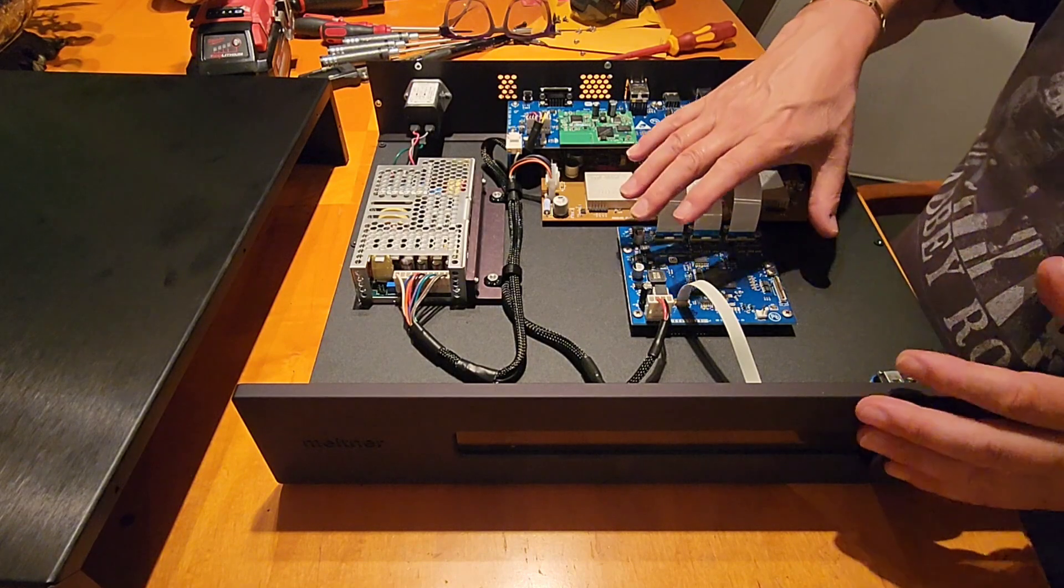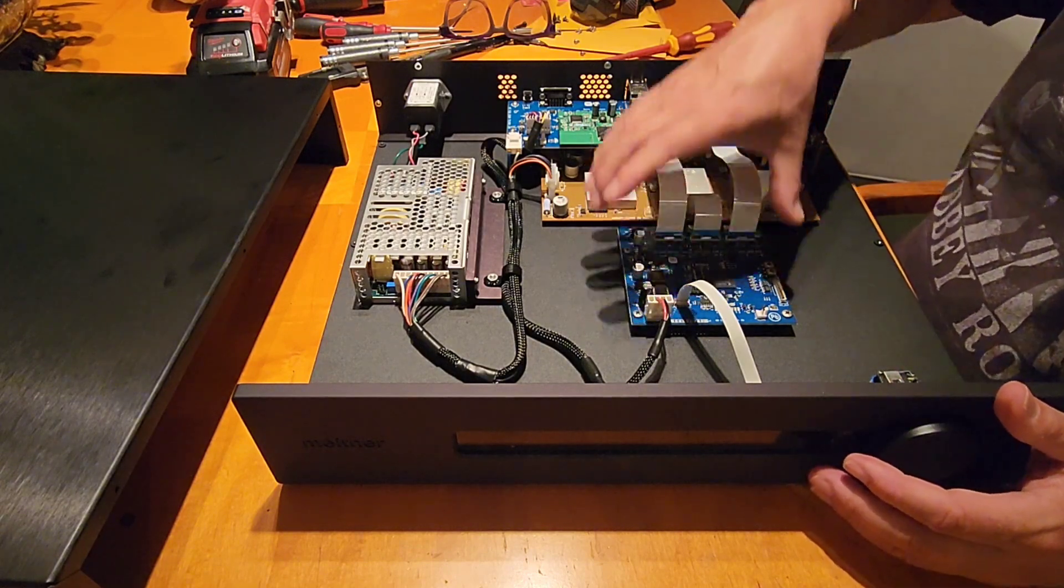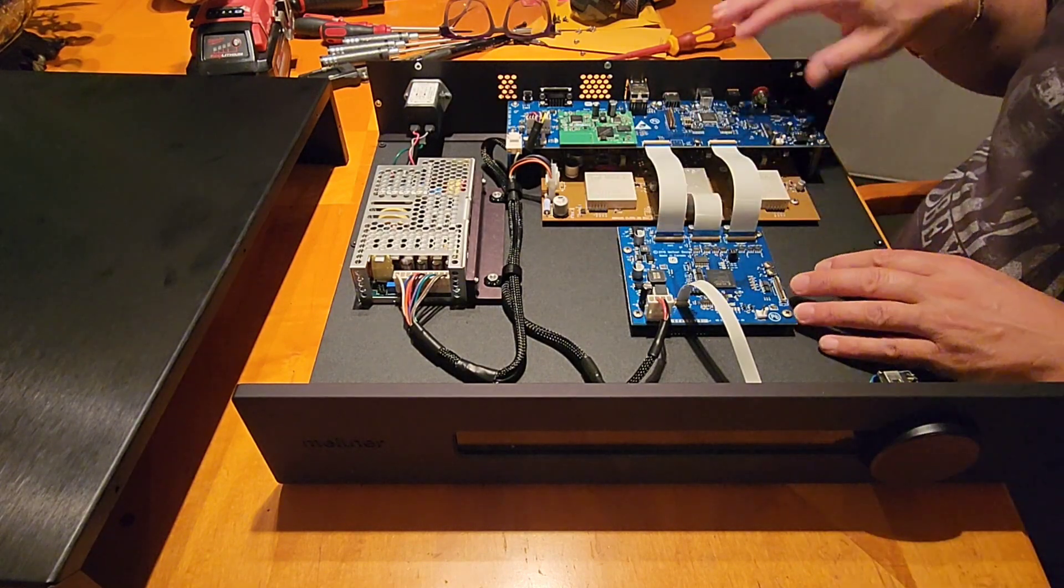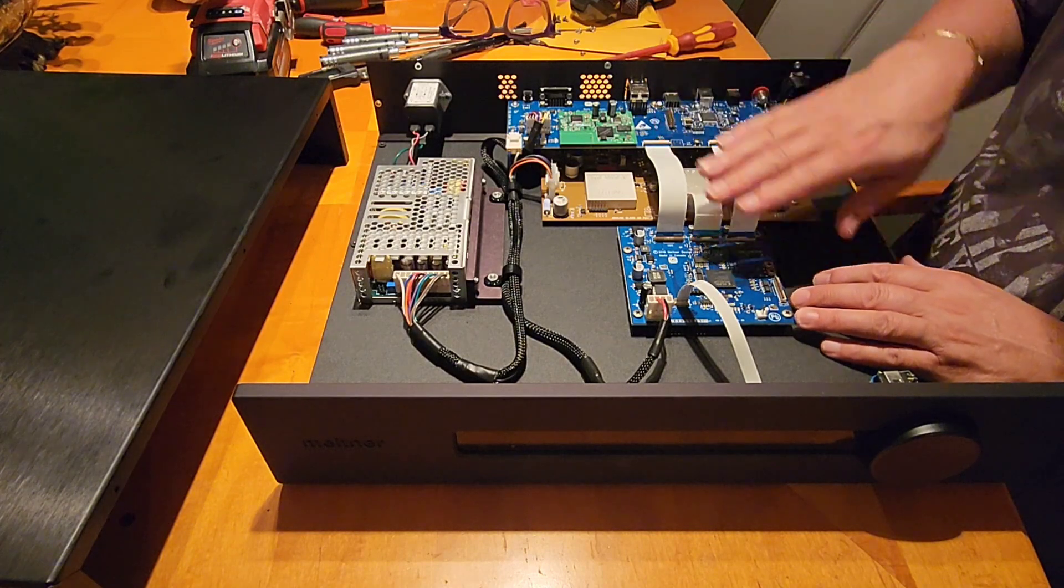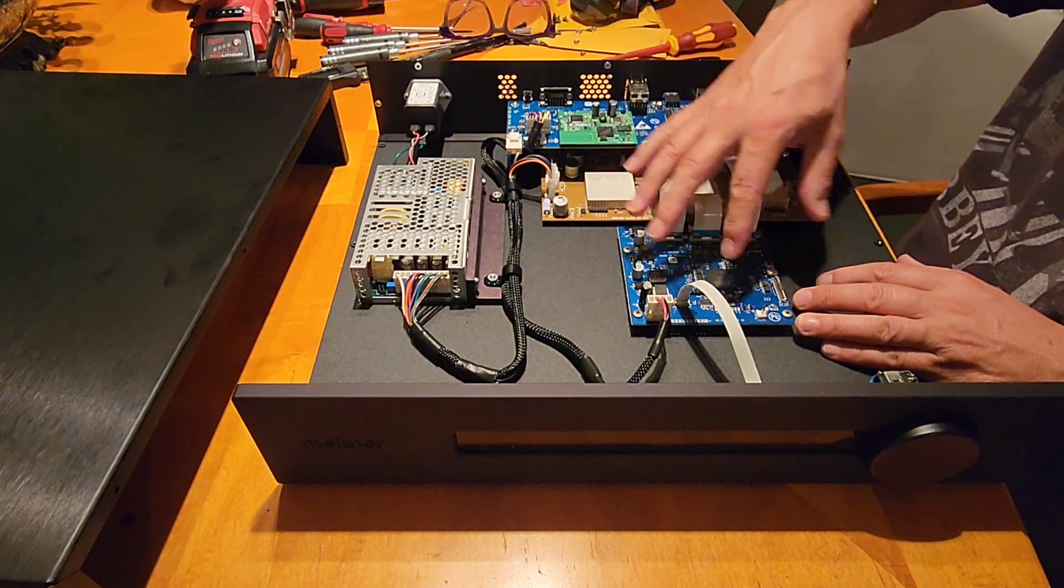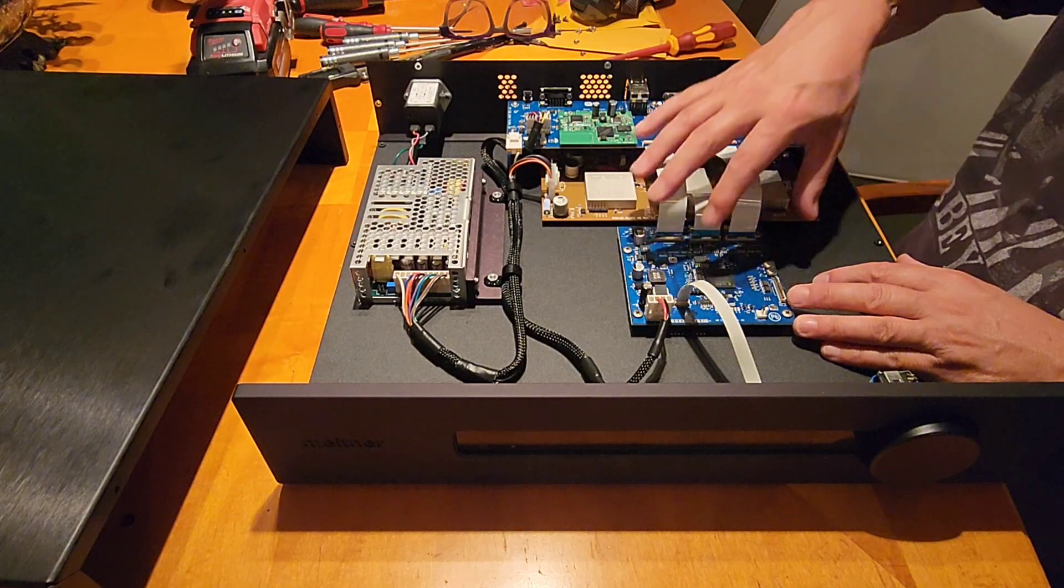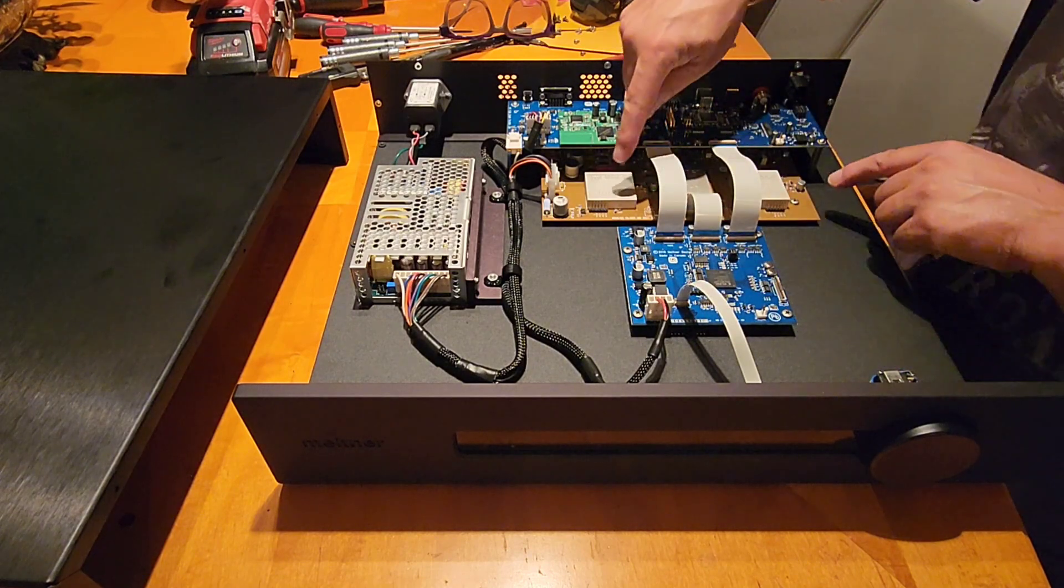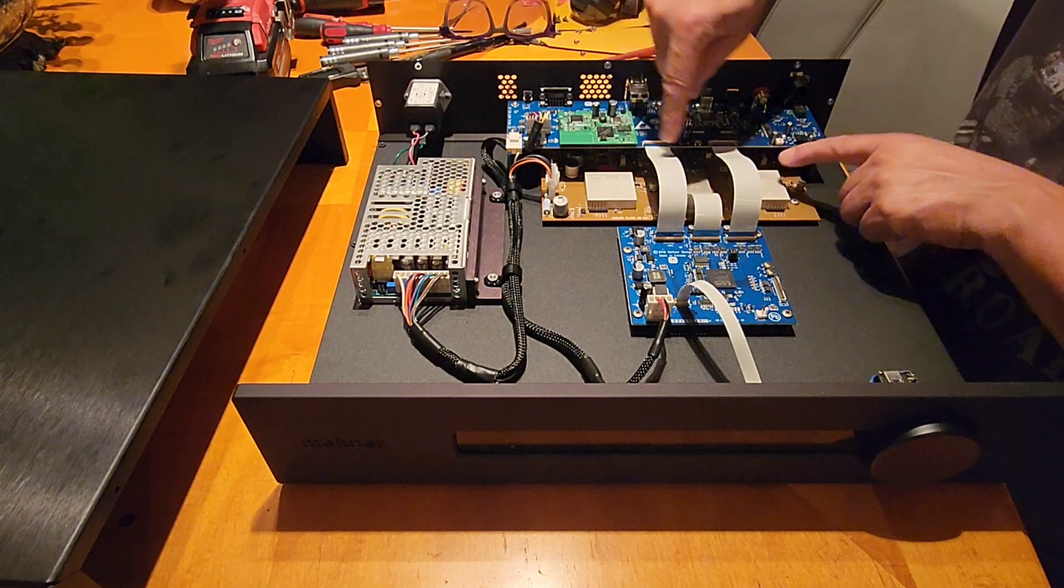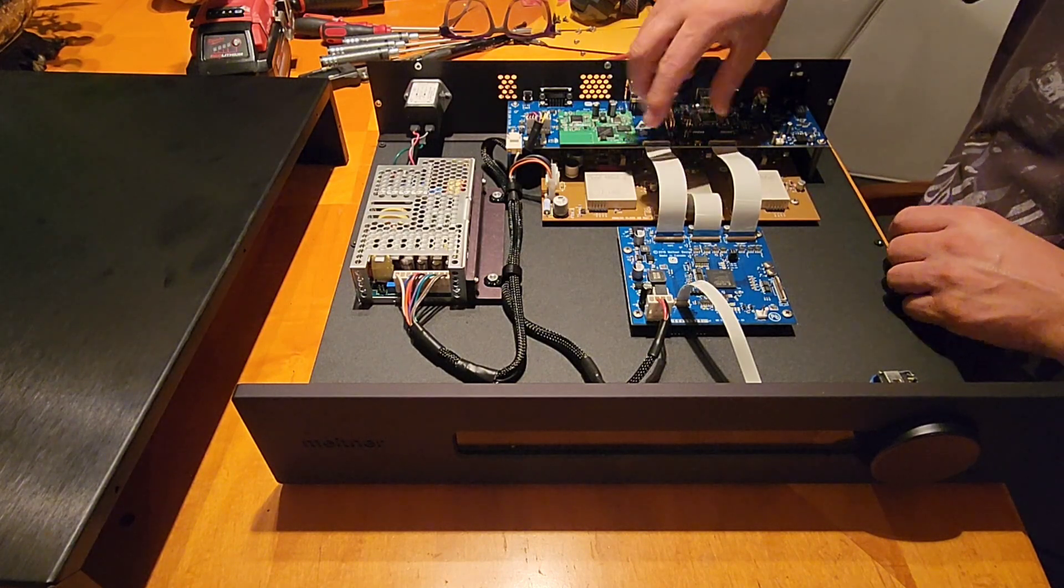So we've got our digital input here, we've got the streamer here as you can see, we've got the digital board here. This is the digital board. So we come from the input over to the digital board which does all the DSP and everything and clocking and all that, and it sends a signal over to here where we've got a left DAC and a right DAC and then the master clock.